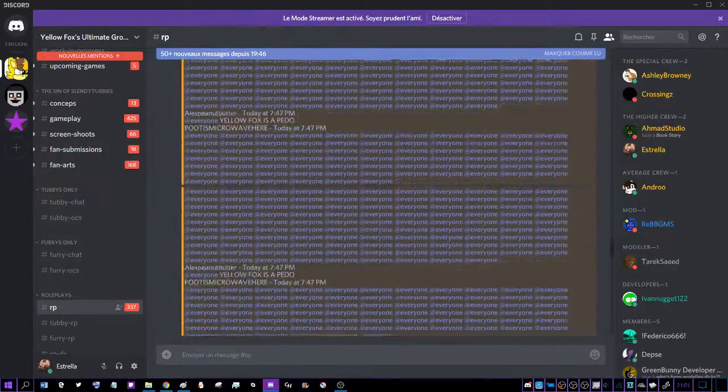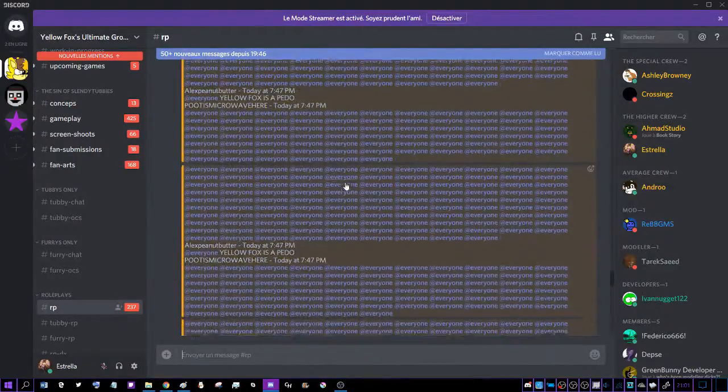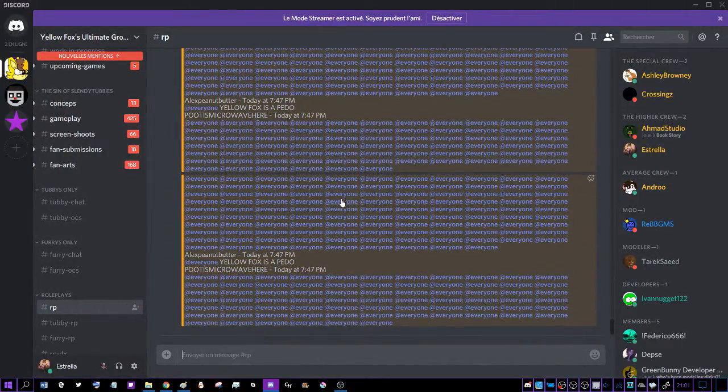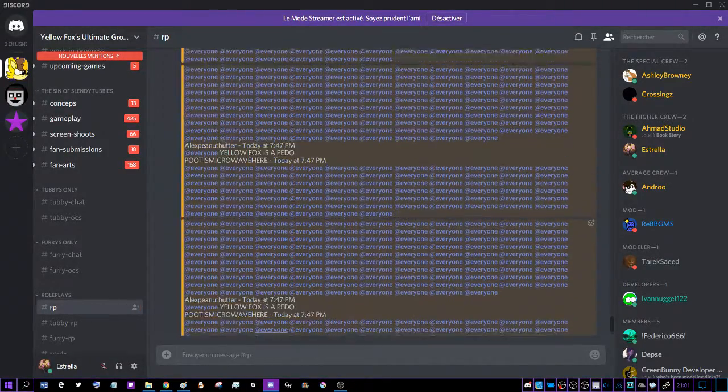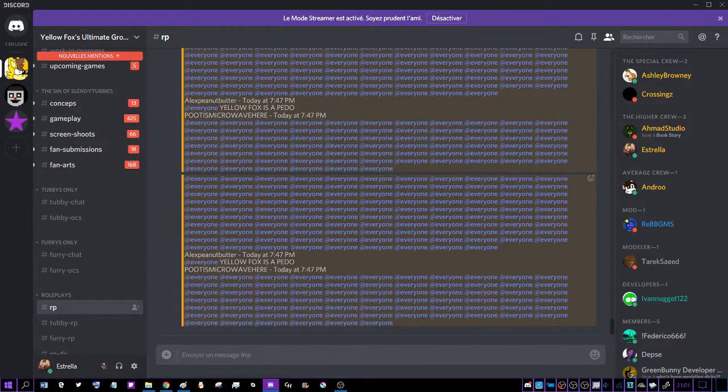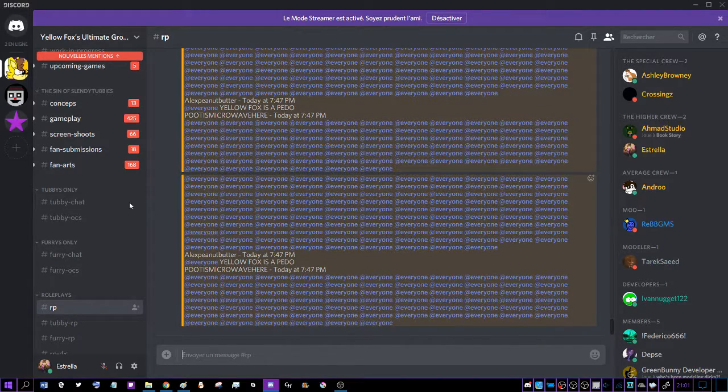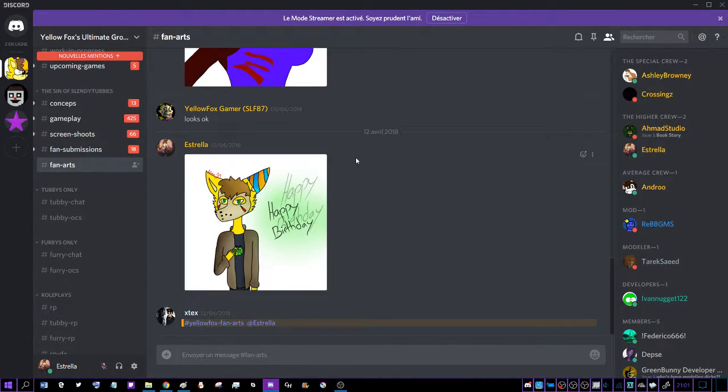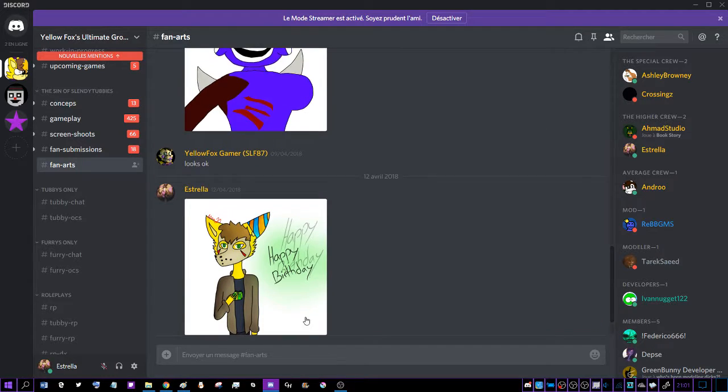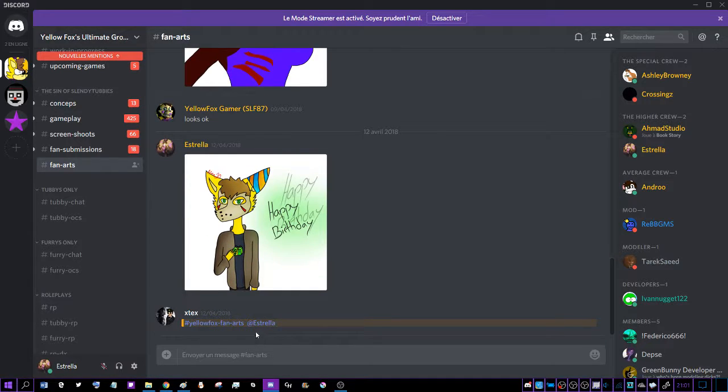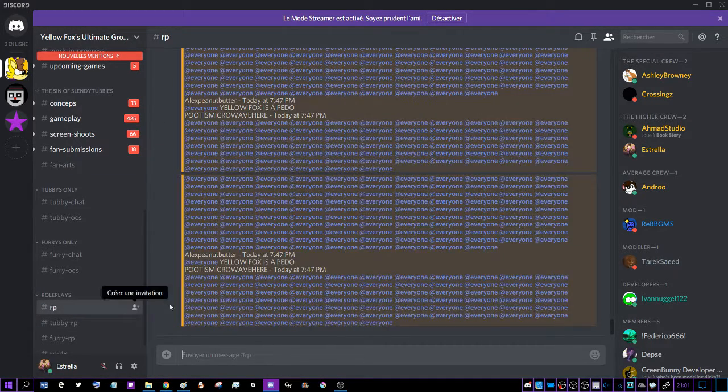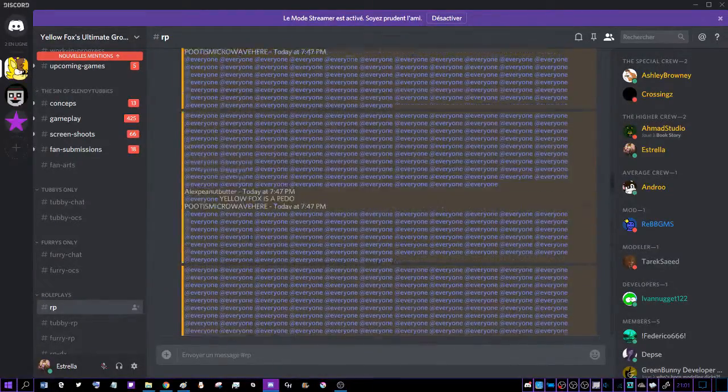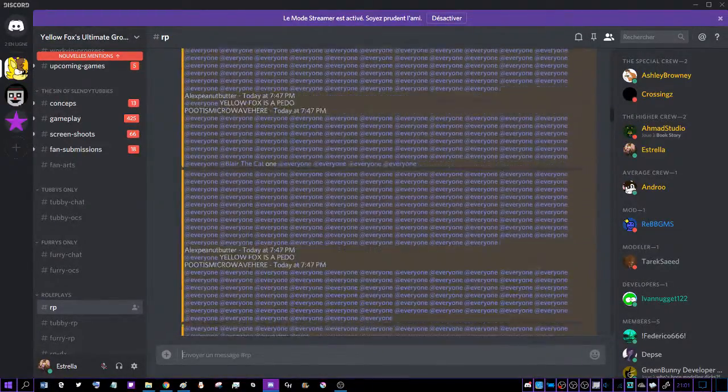It's supposed to be roleplay, but it's legit spamming. Why did I get tagged? Wait, wait, wait.